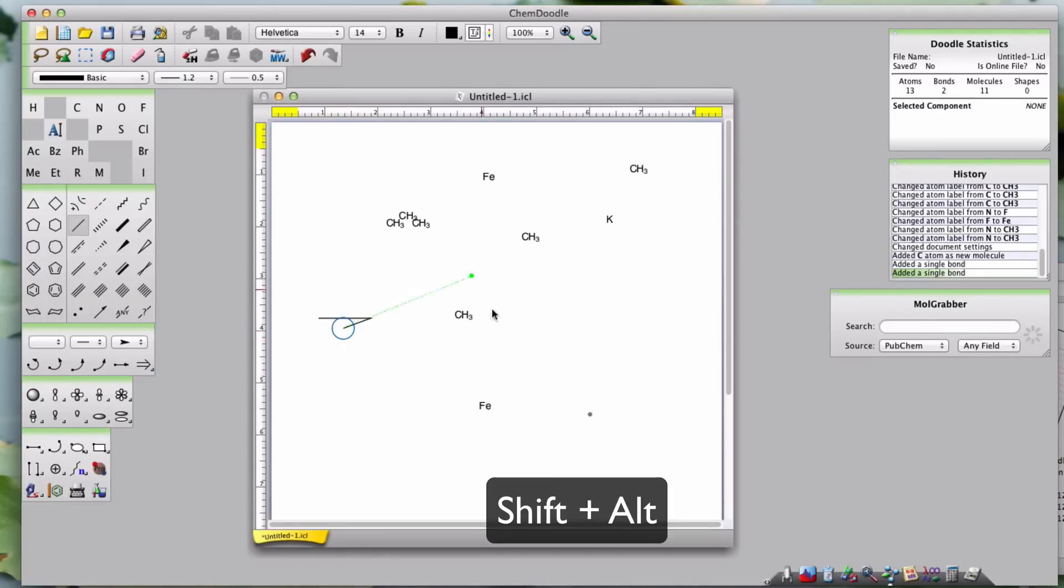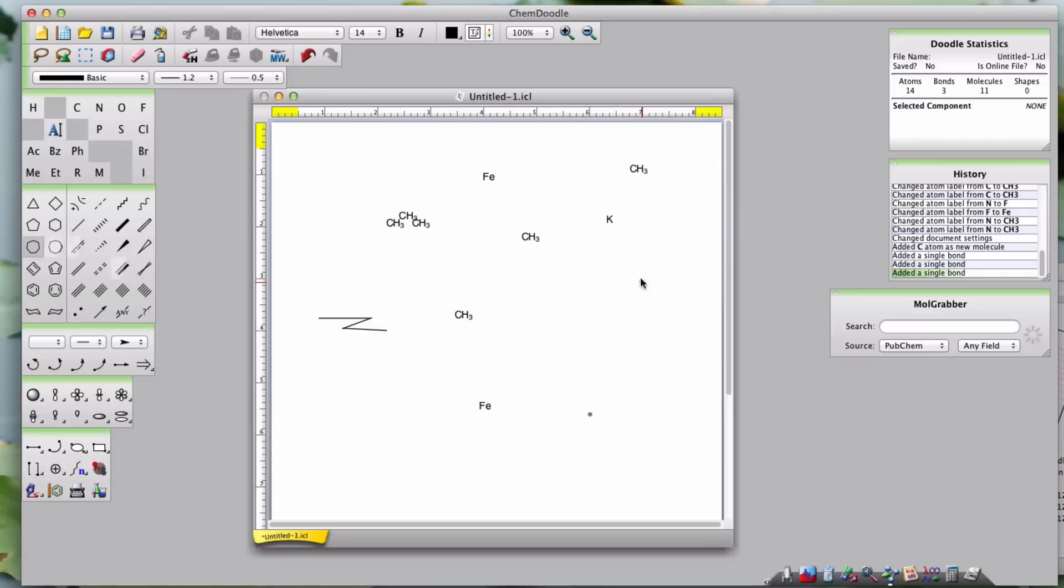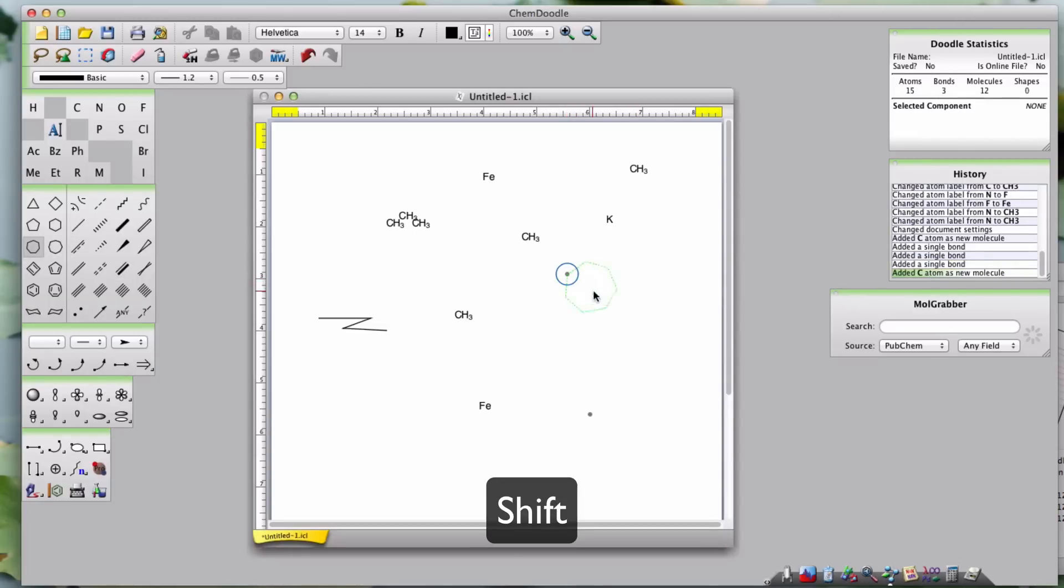This holds true, not just for drawing single bonds. Almost all drawing tools, which draw bonds in the Doodle area, including the Templates widget, can have altered lengths or angles by using Shift and Alt respectively.